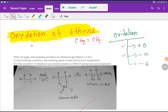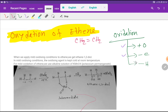Ladies and gentlemen, welcome to Chemistry Tutorial 360. Today we are going to learn about the oxidation of ethyne. Oxidation is a process in which addition of oxygen happens, or removal of electrons happens, or removal of hydrogen happens. Here we will focus on two things: addition of oxygen or removal of electrons.